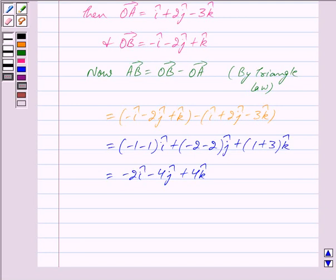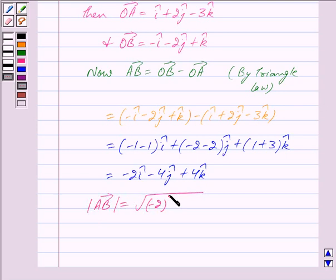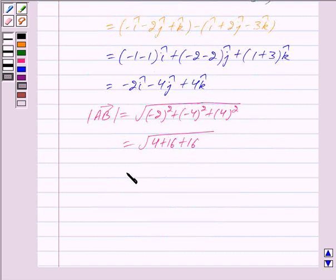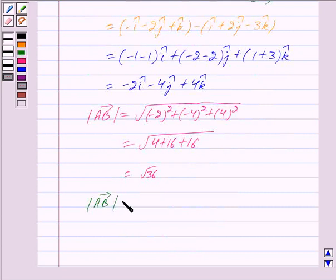Now to find a unit vector in the direction of vector AB, we need to find the magnitude of vector AB. So we have mod of vector AB equal to under root of (-2)² plus (-4)² plus 4², which equals under root of 4 plus 16 plus 16, equal to under root of 36. So we get mod of vector AB equal to 6.